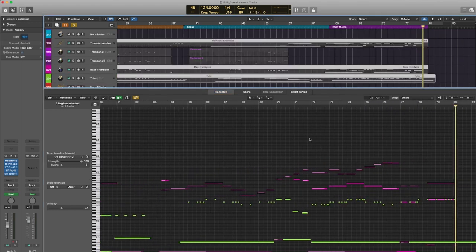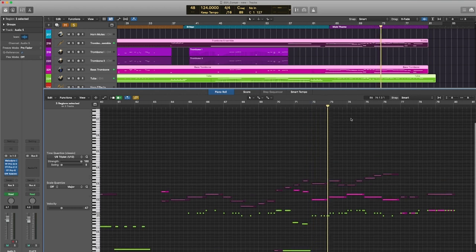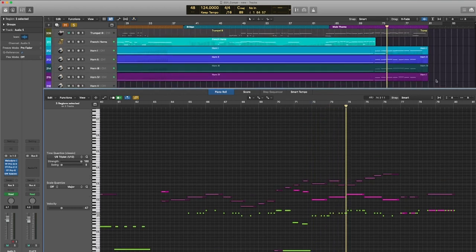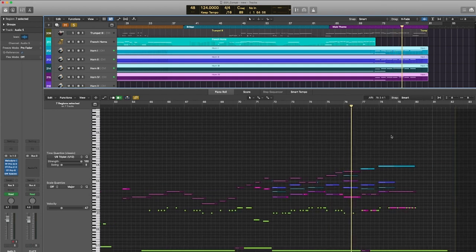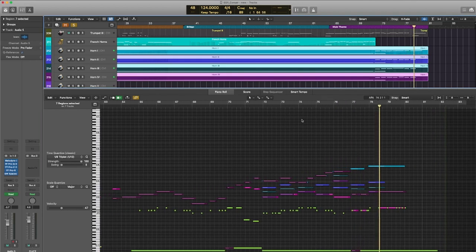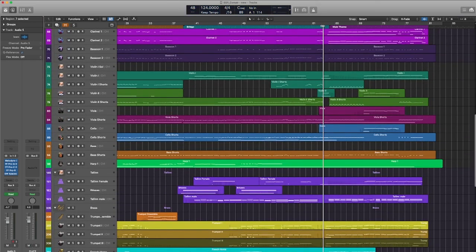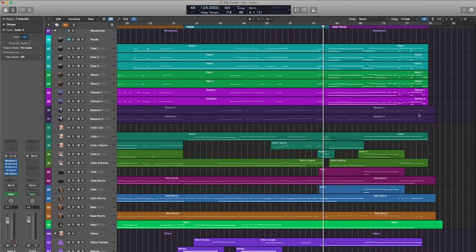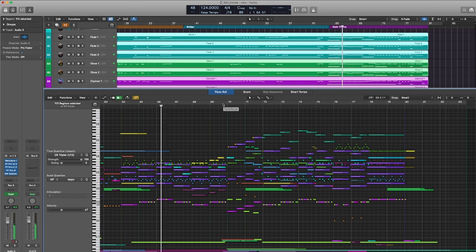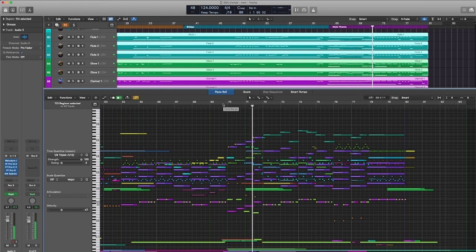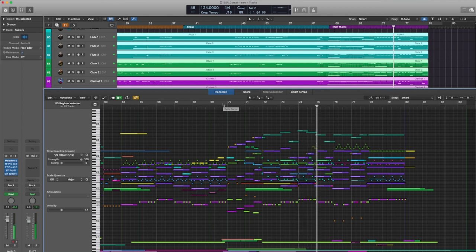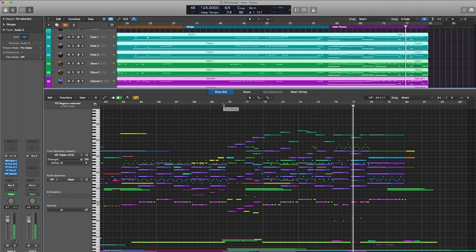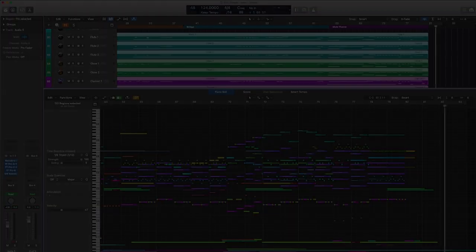Then on top of that you have your trombones and tubas. And now you take everything and you put it together and you get this. Thank you.